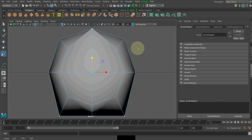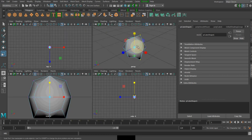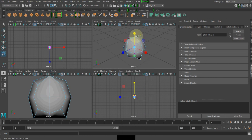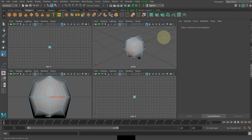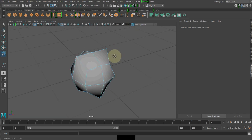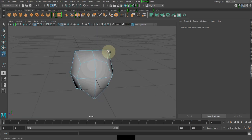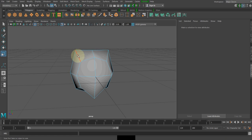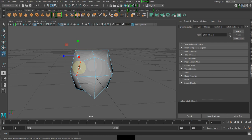Now go to the perspective view, as we are done with that. We need to select a few of the edges so that we can go ahead and form this. Let me shift-select a few of the edges.